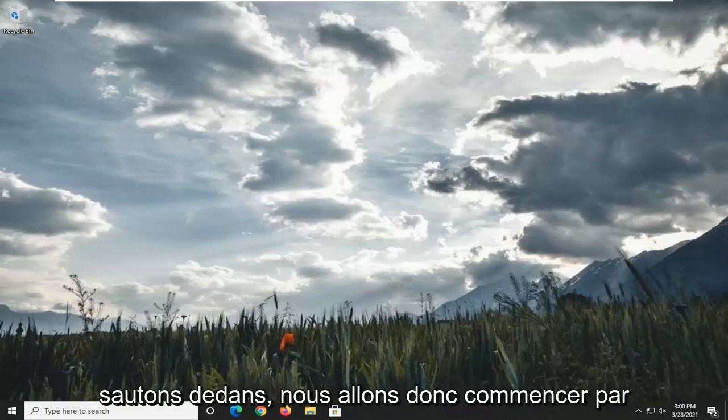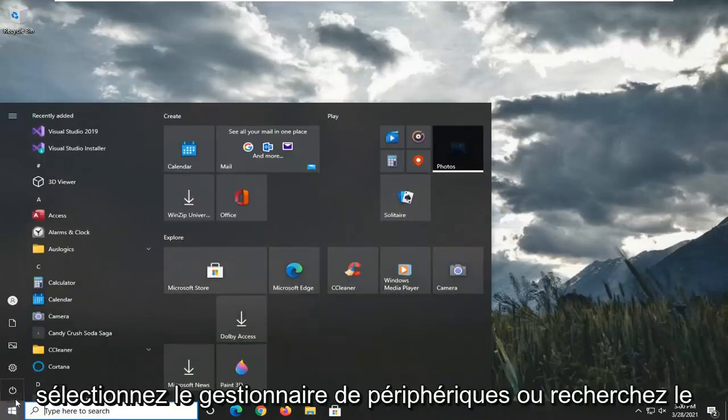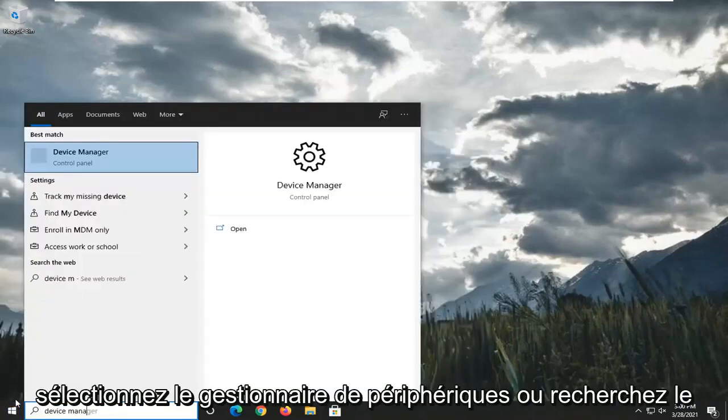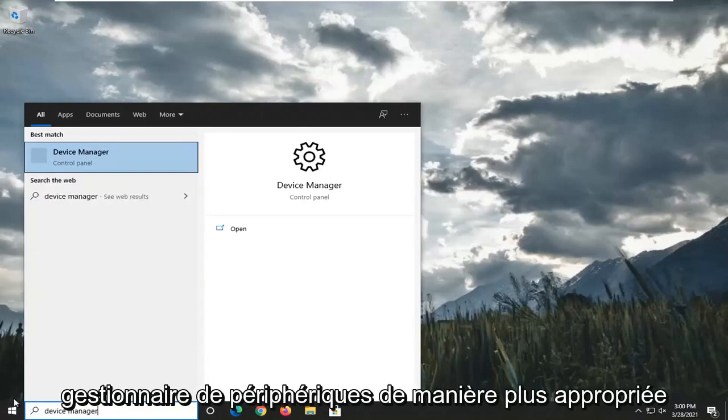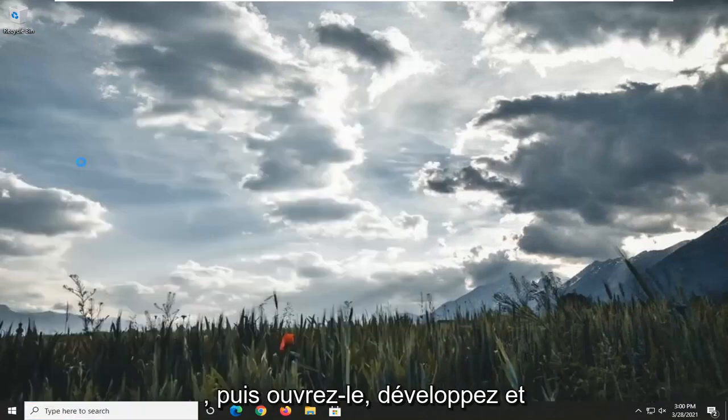So we're going to start off by opening up the Start menu. Select Device Manager or search for Device Manager more appropriately. And go ahead and open that up.